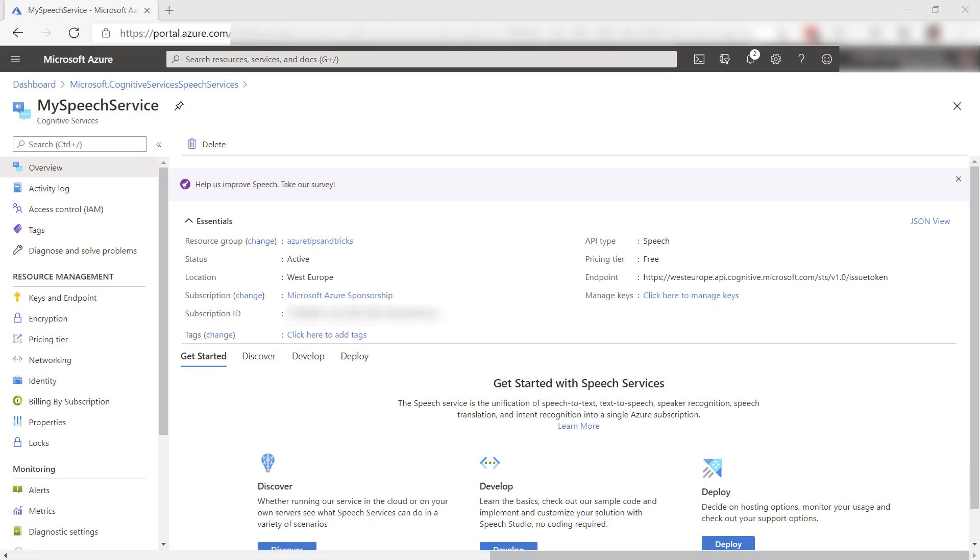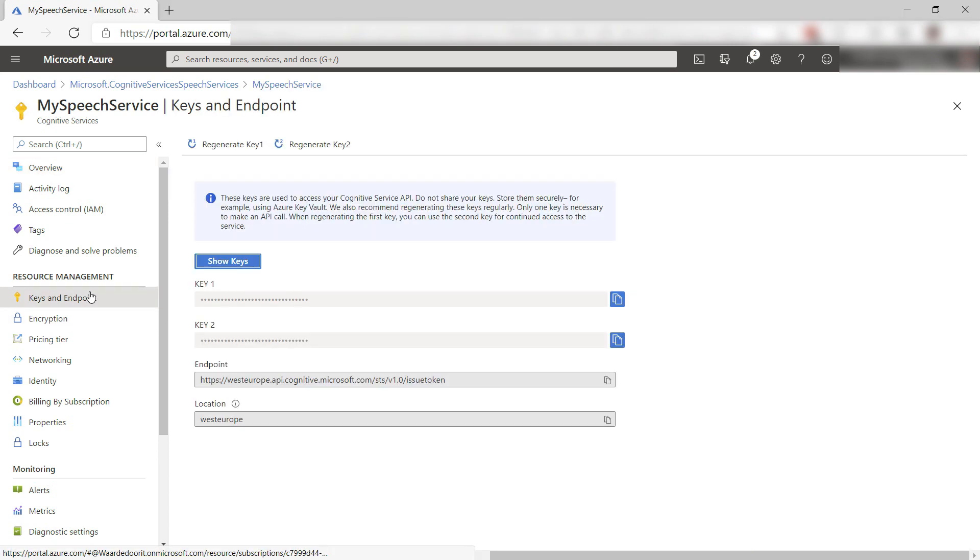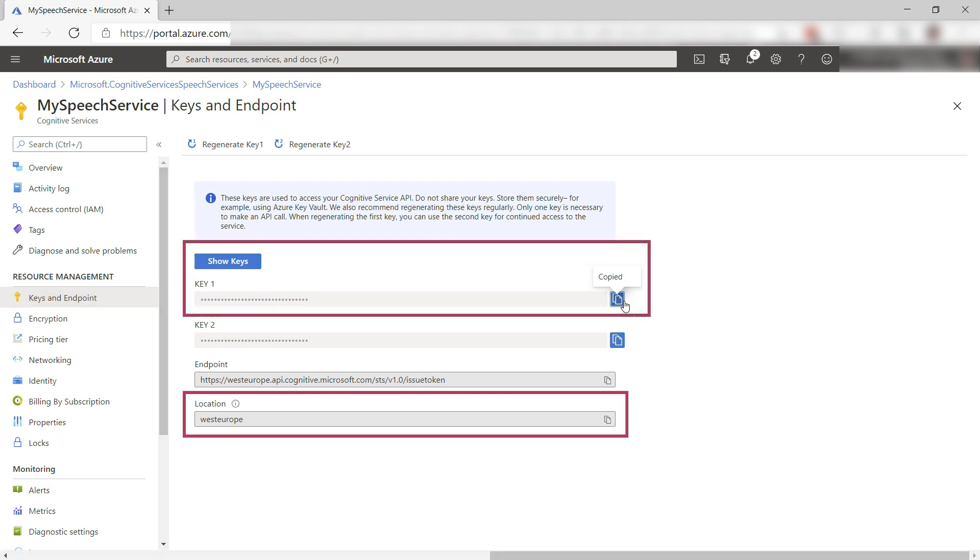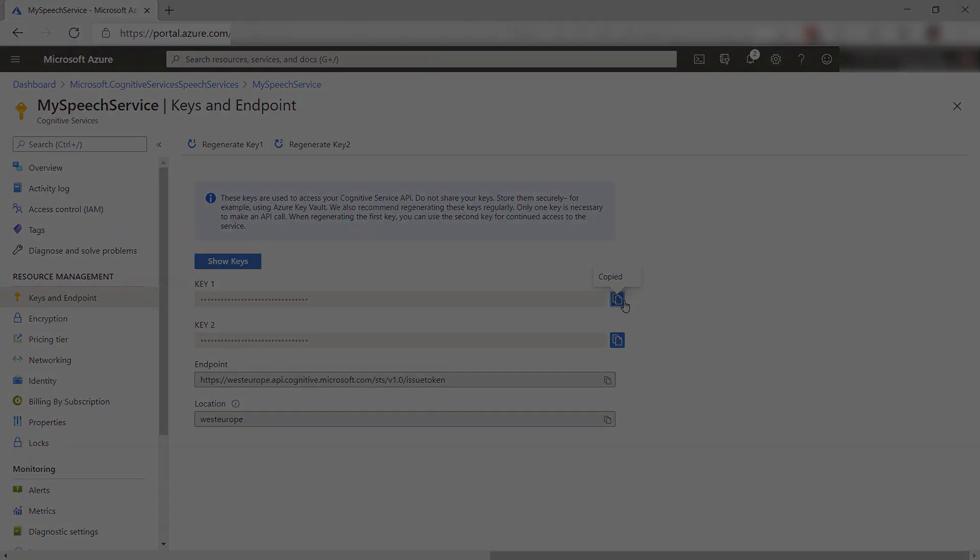Here it is. This is the cognitive services speech service. Let's take a look at the keys and endpoints blade. We need this information for our application. We need the access key and also the location, so West Europe in my case.